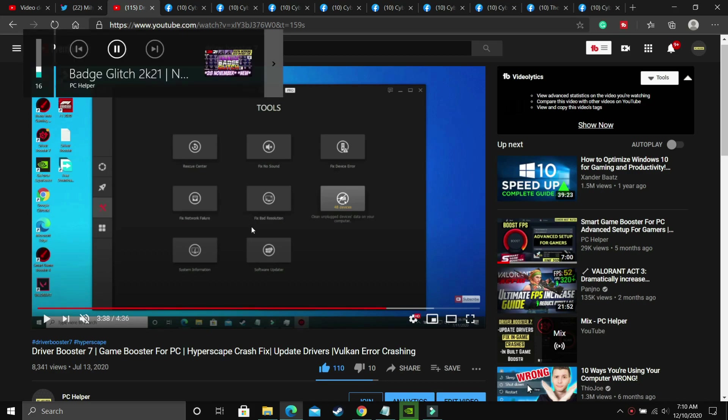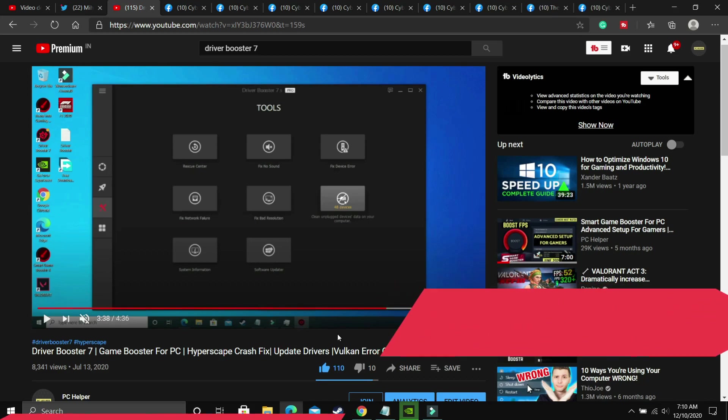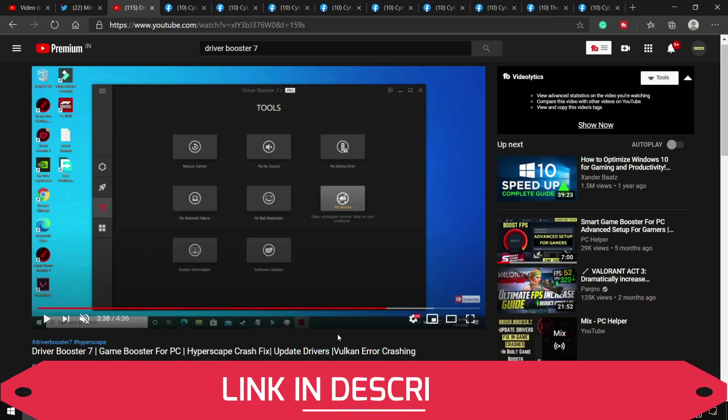So you can download any such software. So I recommend this software, I'll provide you the link of this video in the description. Watch this video, download this driver booster and scan for all the drivers and update your all drivers using it.